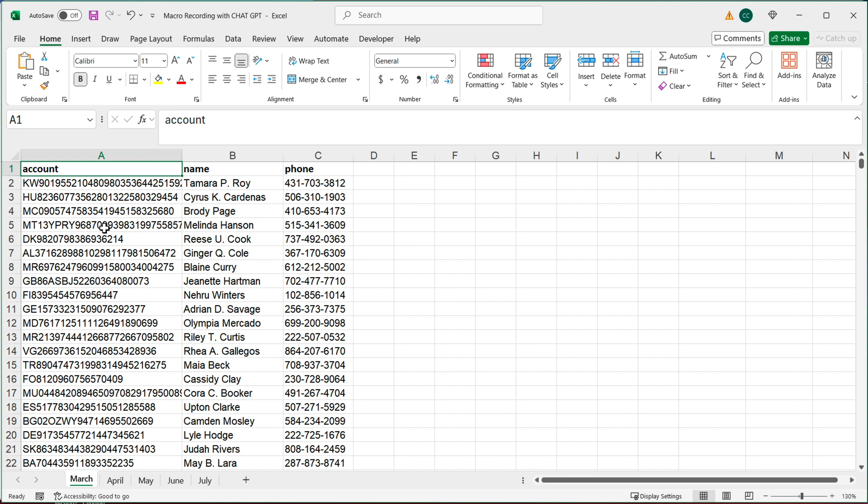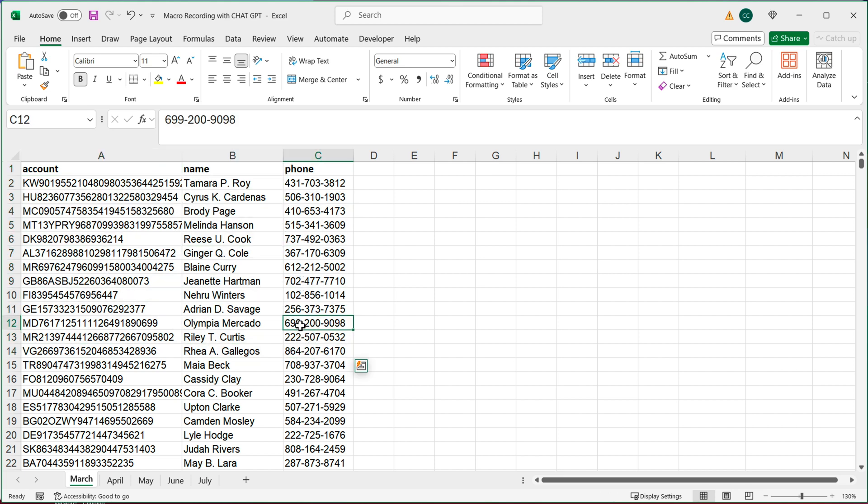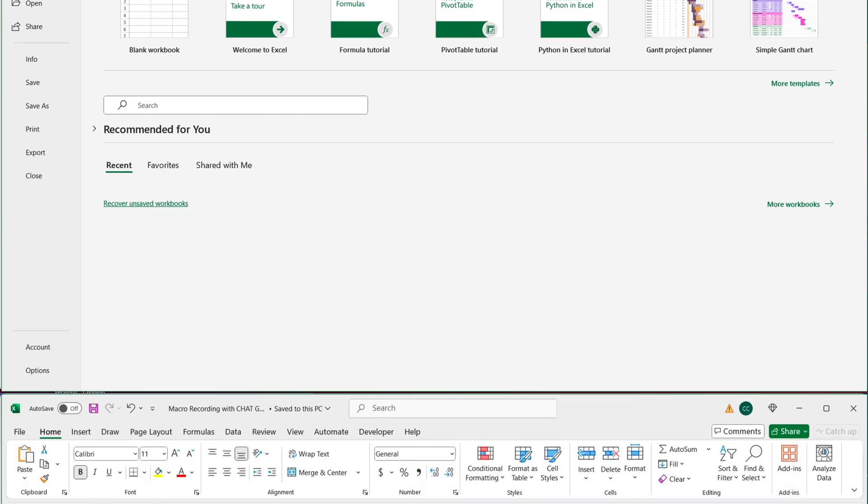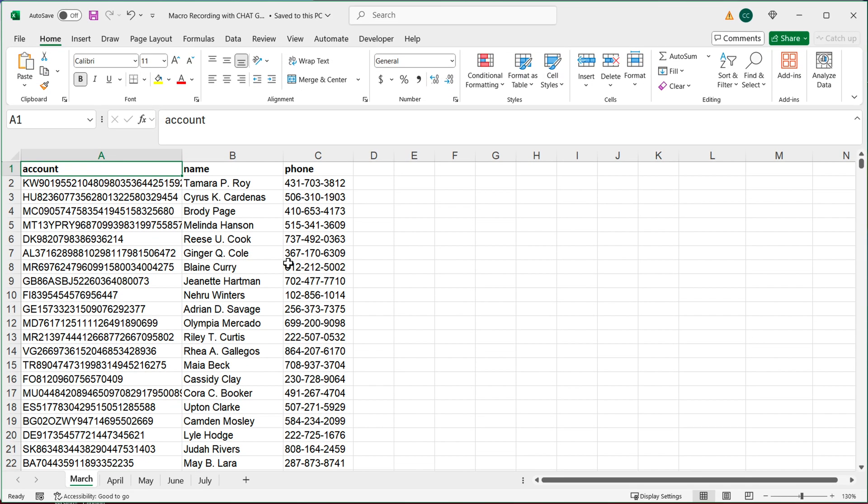So let's first of all assume that there are some steps that we need done with this data. First of all, let me just make a copy of this spreadsheet just to have a backup. So I'm just going to save this as a different file so we have a copy. Now that we have this copy, let's go ahead and create a macro that does some steps.